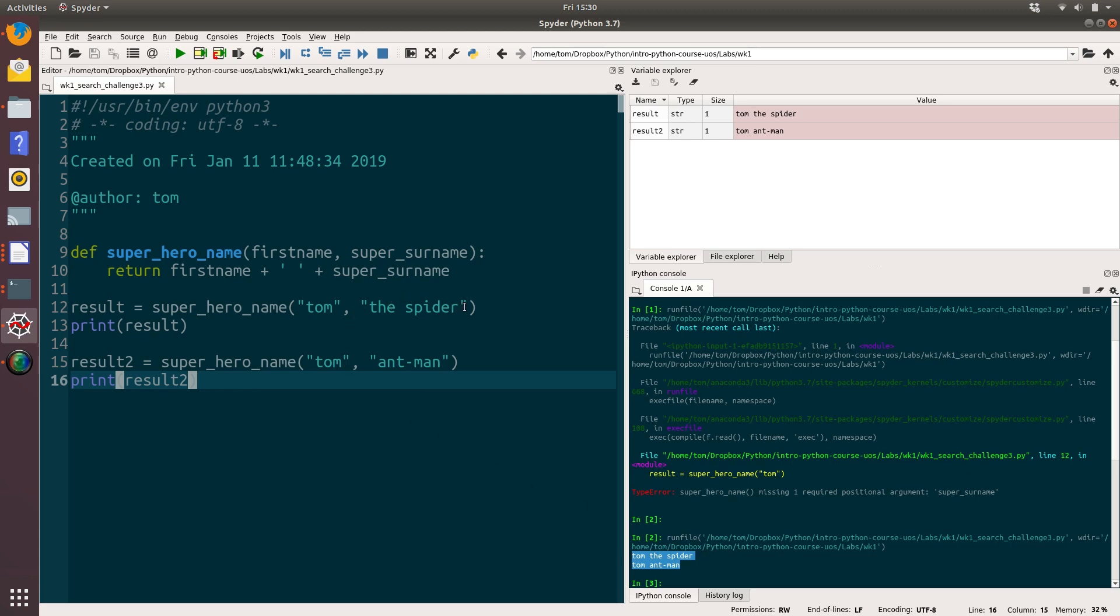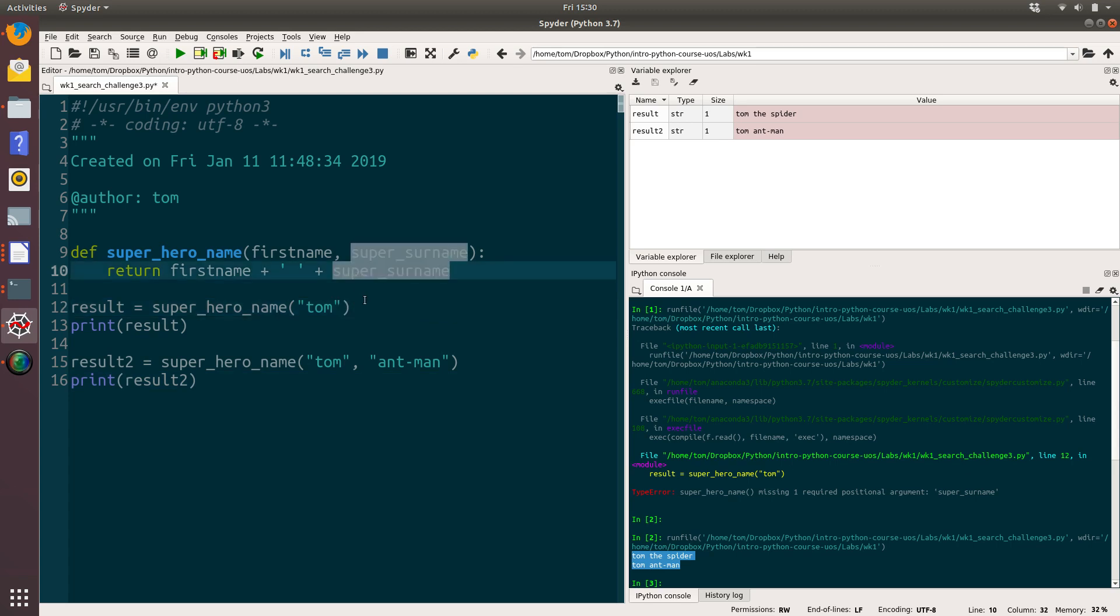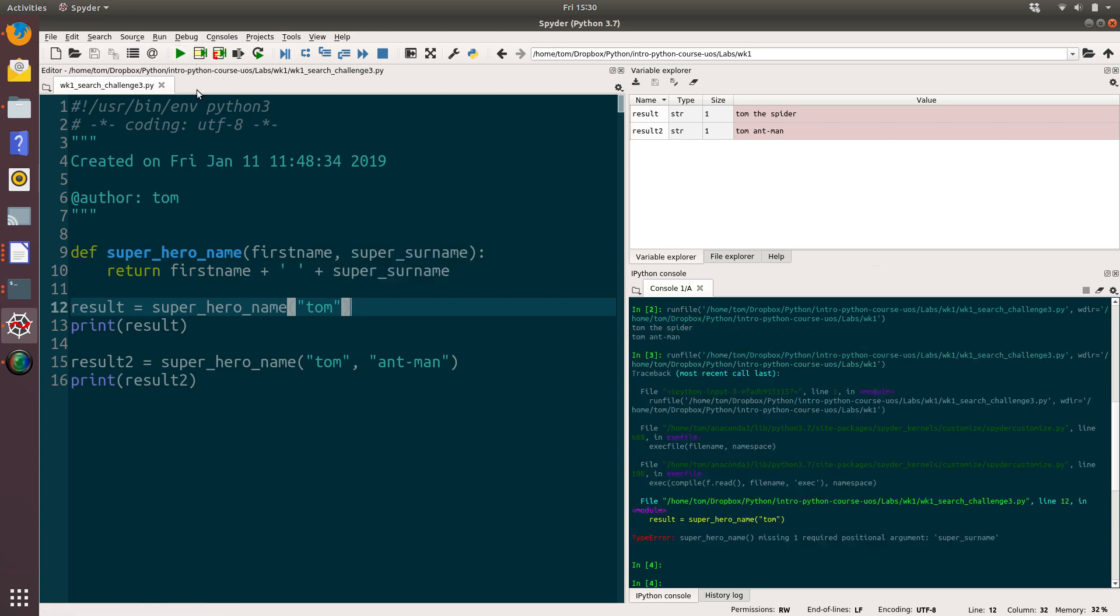So if we delete one of the parameters and call it, what we expect now is that superhero_name will throw an error. And that's what it's done. It's a type error. And it says superhero_name is missing one required positional argument, super surname. Which is what we expected.